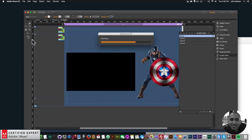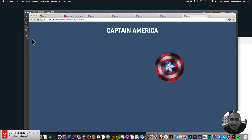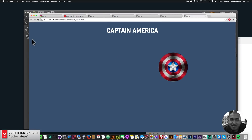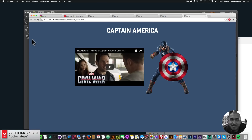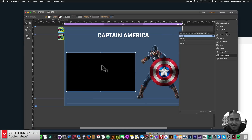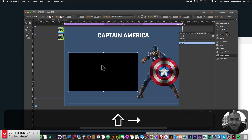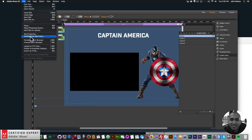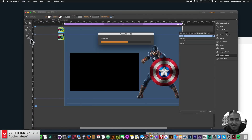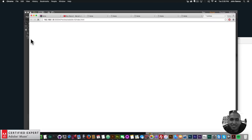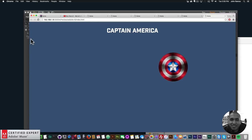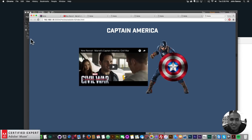I'll go to File, Preview Page in Browser. The shield rotates in, Captain America comes in, and the video comes in from left to right. I might move the video a little bit closer to Captain America. One more preview — shield, Captain America, and the video. Perfect.